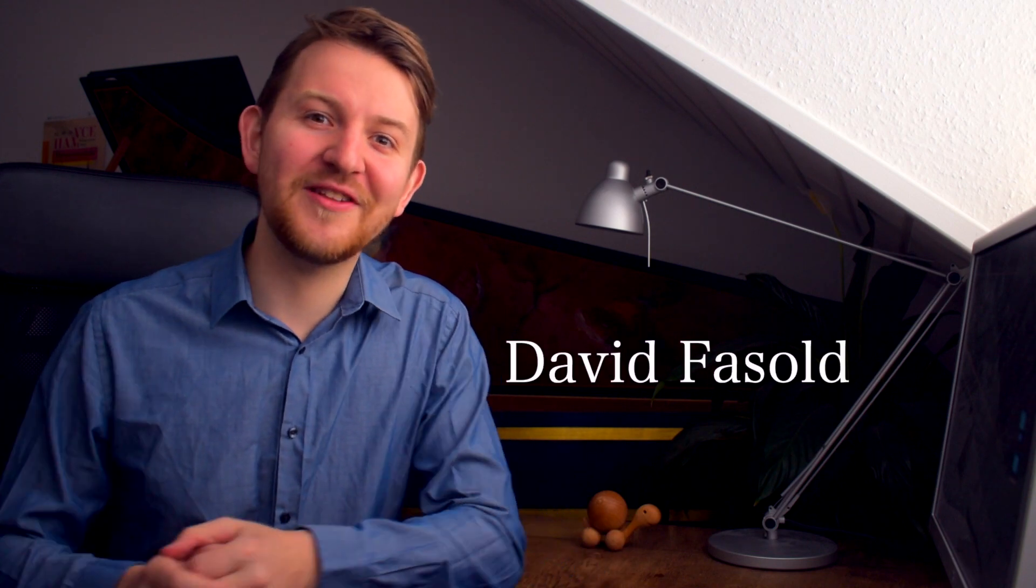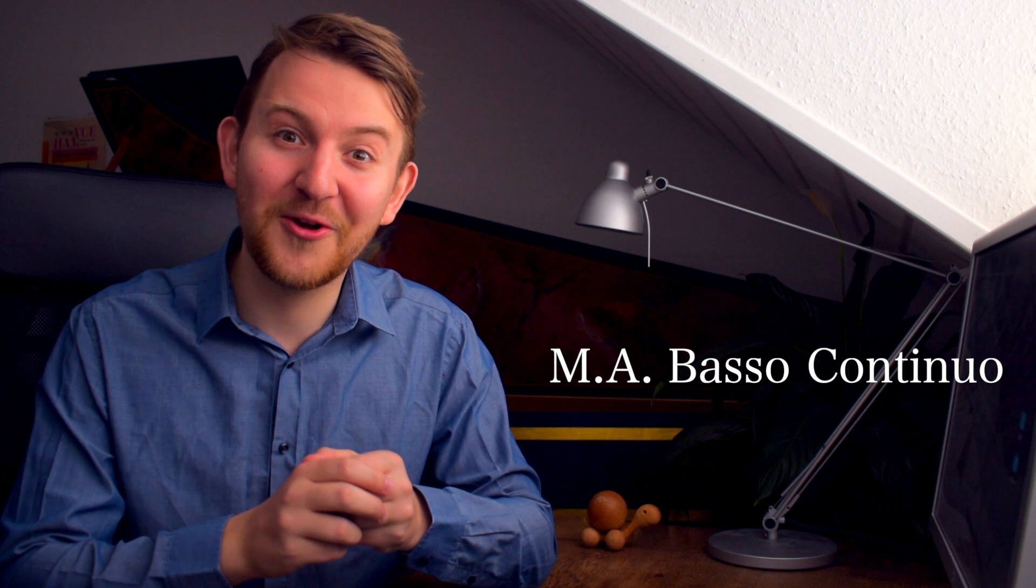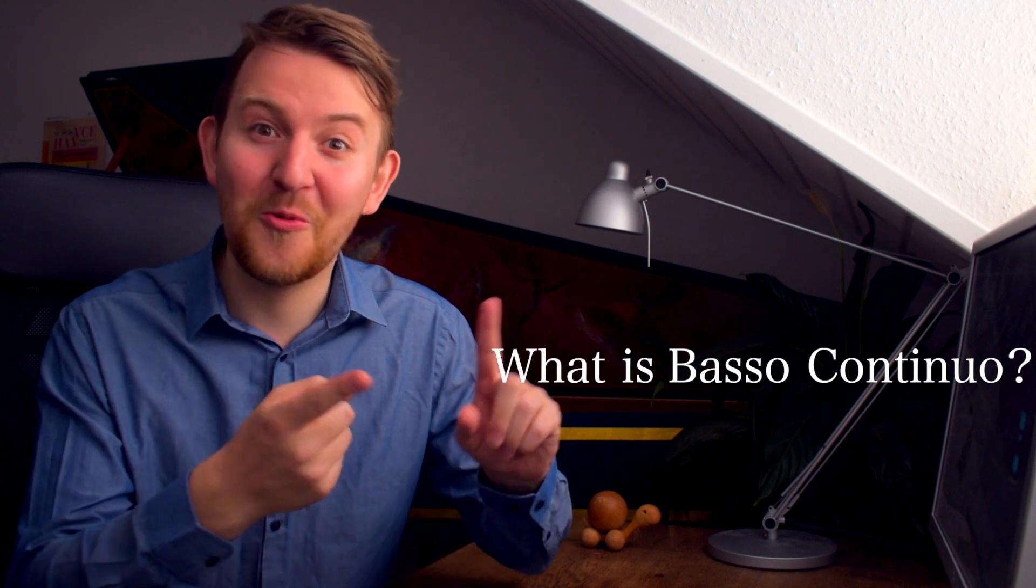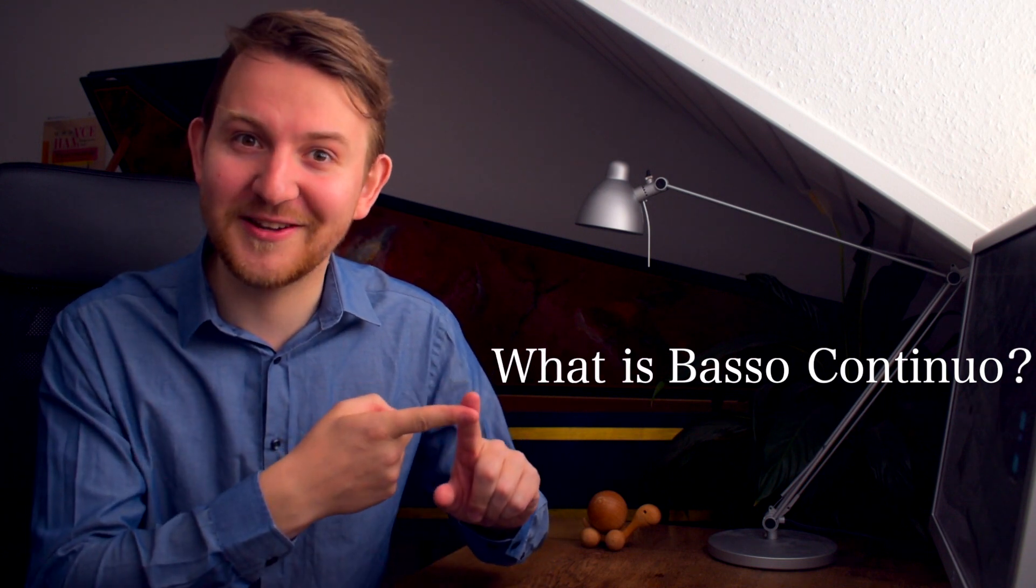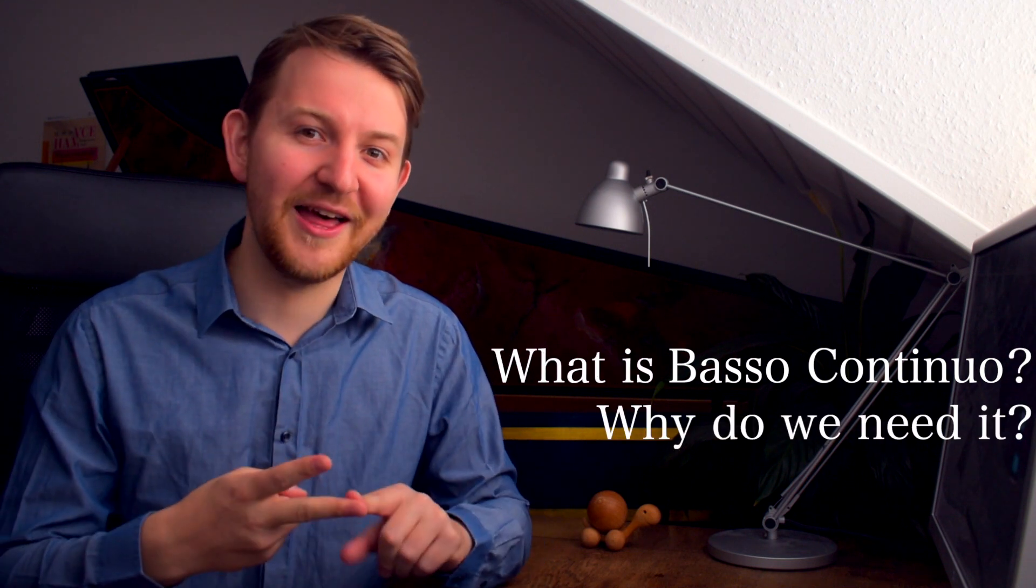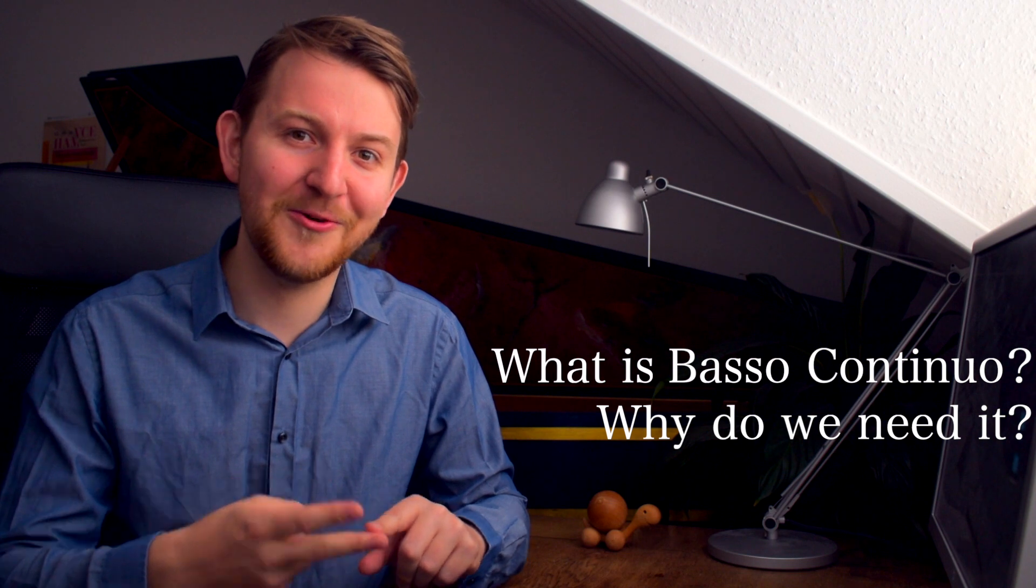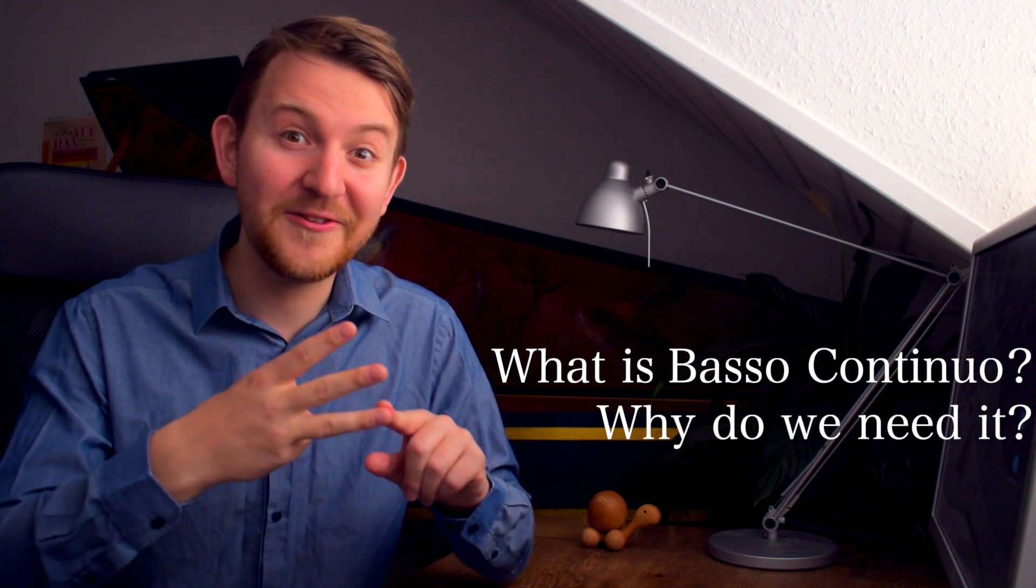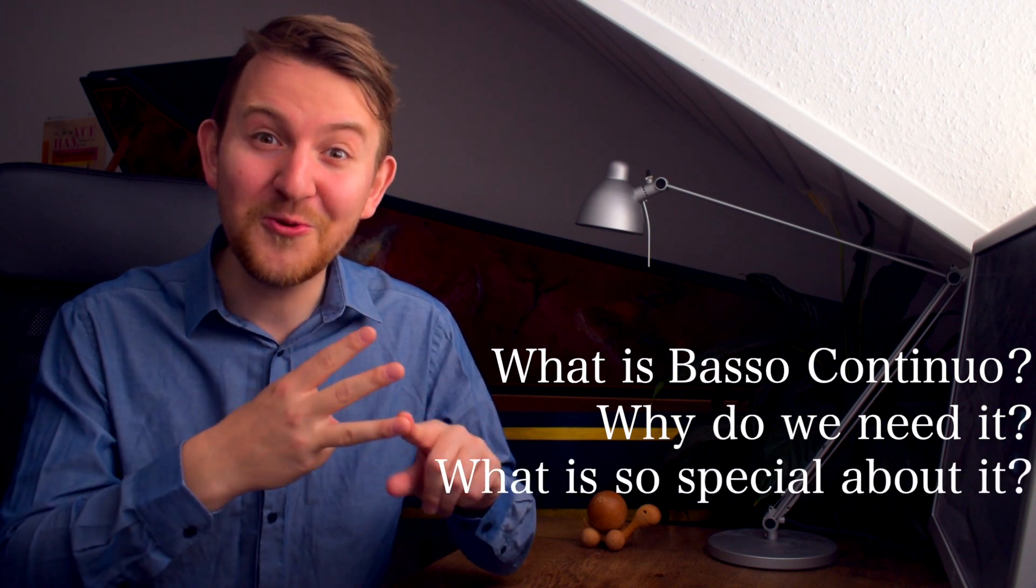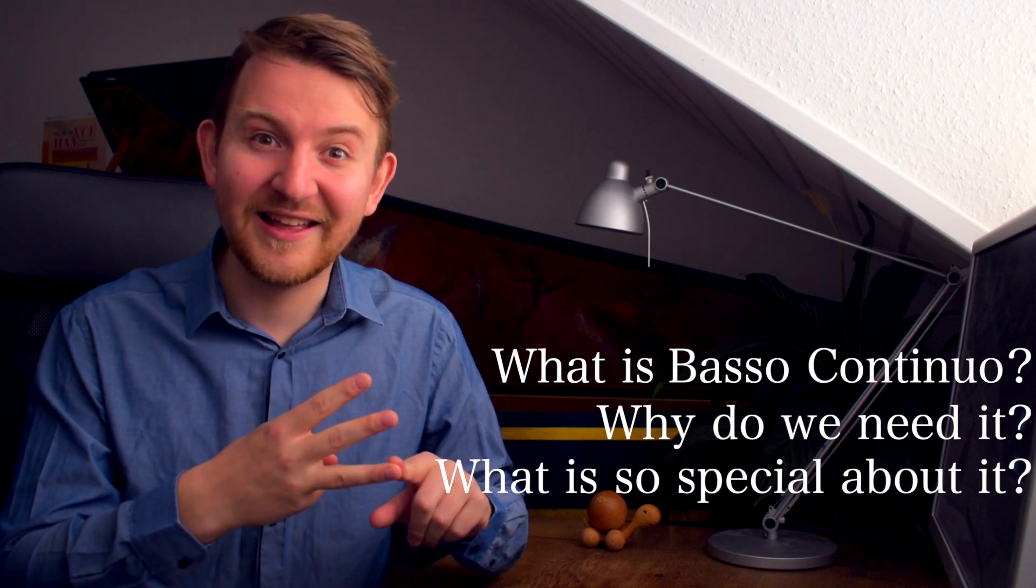Hey there! Welcome to the channel! I'm David, I'm a conductor and I just graduated with a master in basso continuo. I'm going to break down what is basso continuo, what is the reason behind basso continuo and why is it so important for music of almost two centuries? Let's start!